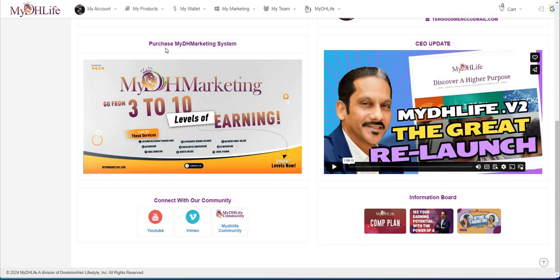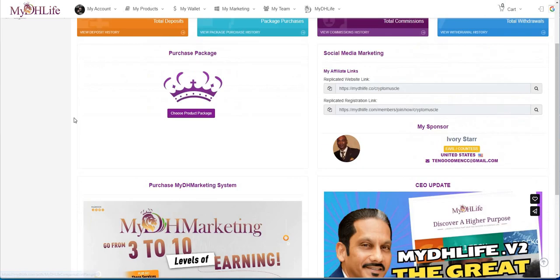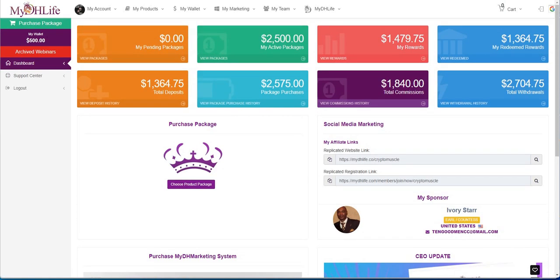That's where it's at. Take a look at this though. You could take a look at the marketing system they have, the video content here of My DH Life, and this is from the CEO if you want to check out those videos. Get connected with the community information board, all that stuff. There's a lot of good things here with My DH Life that I just wanted to share with you guys.